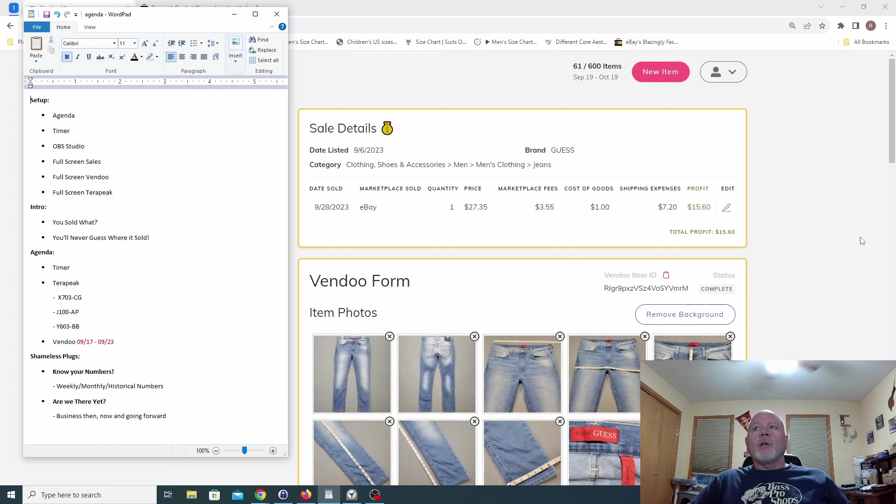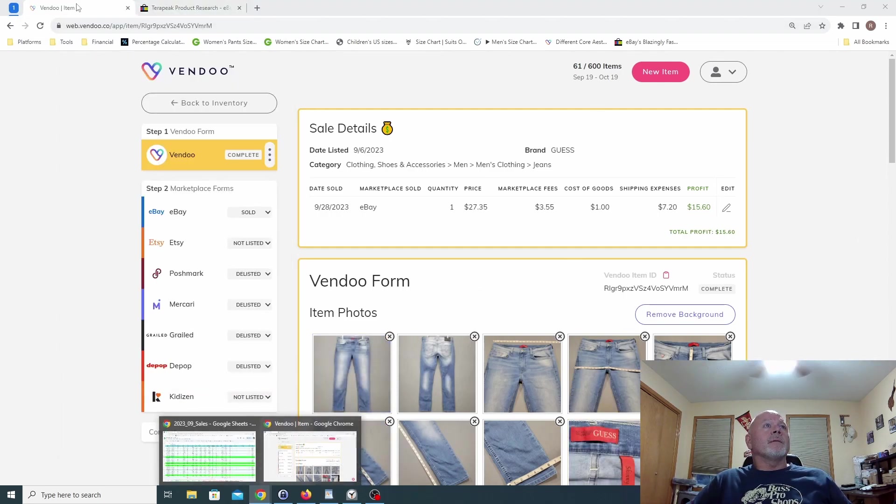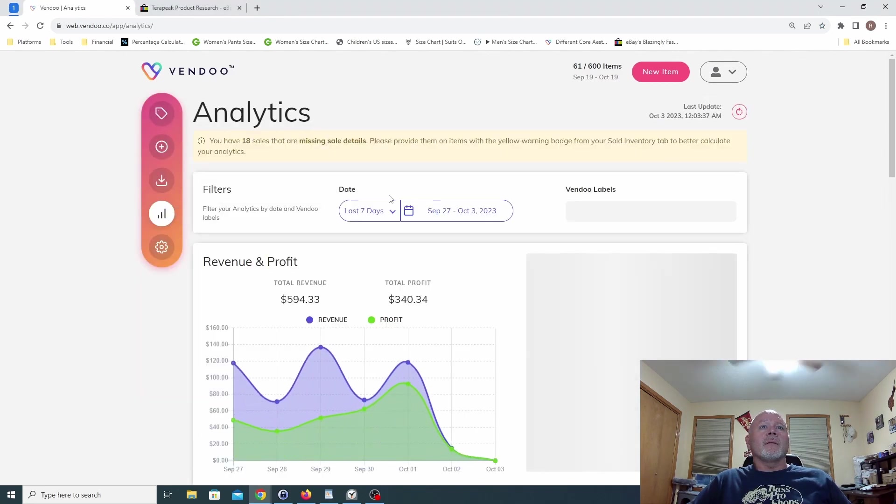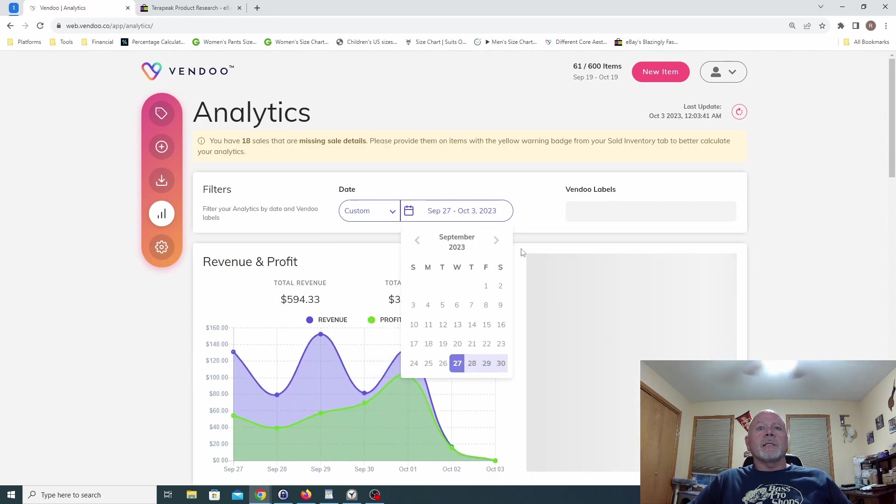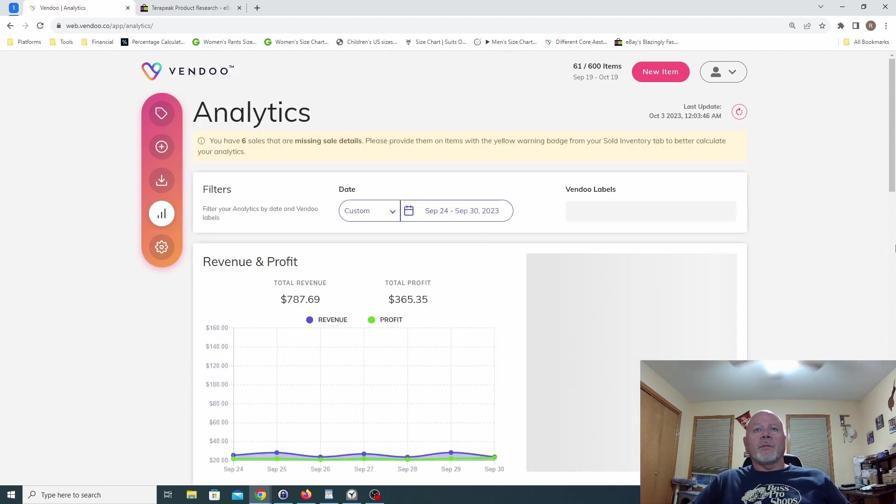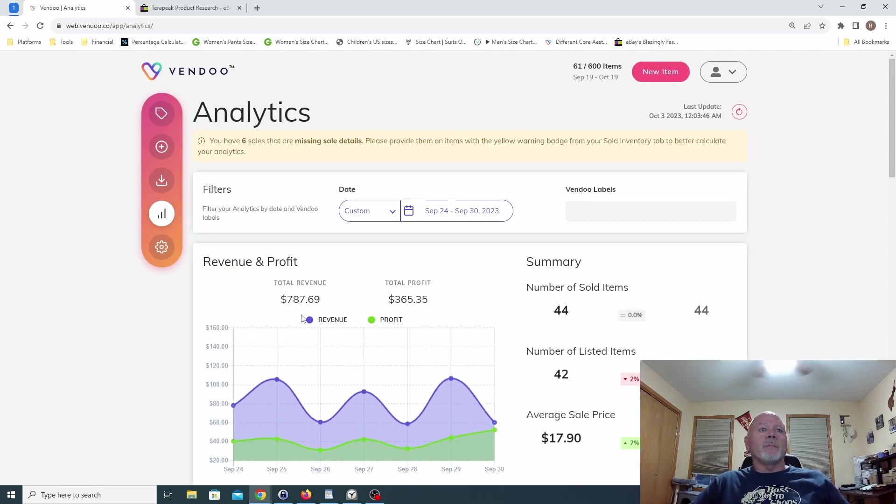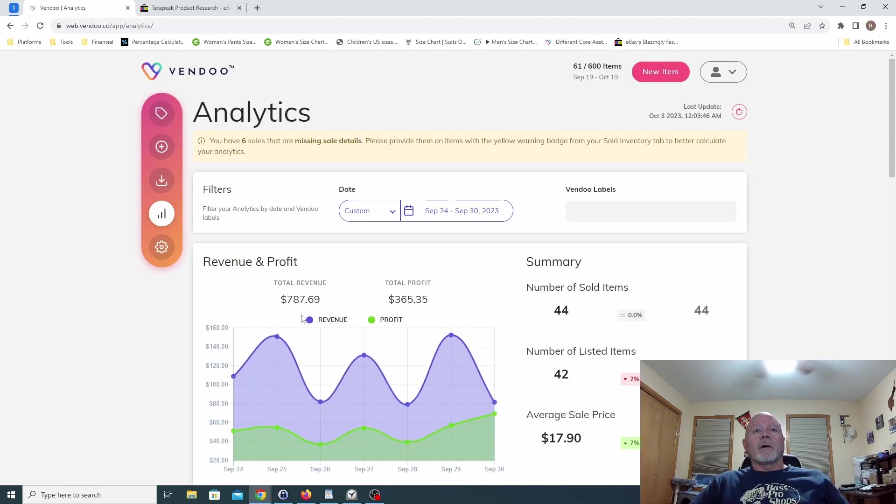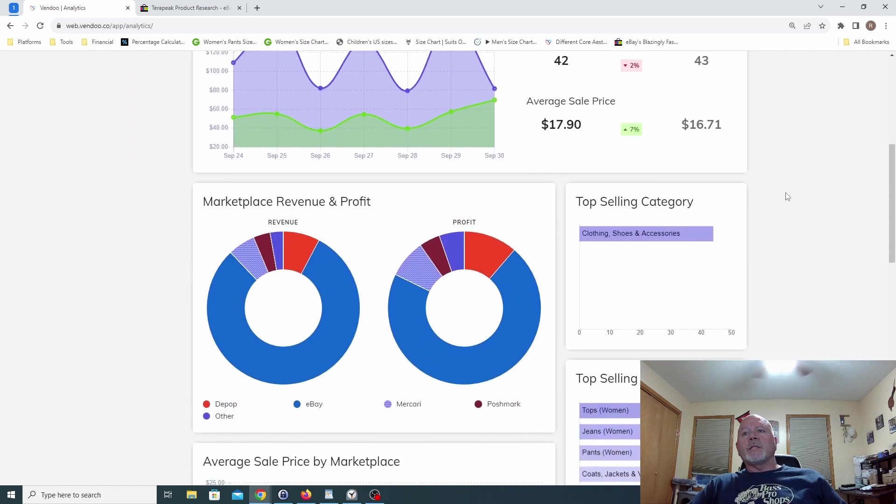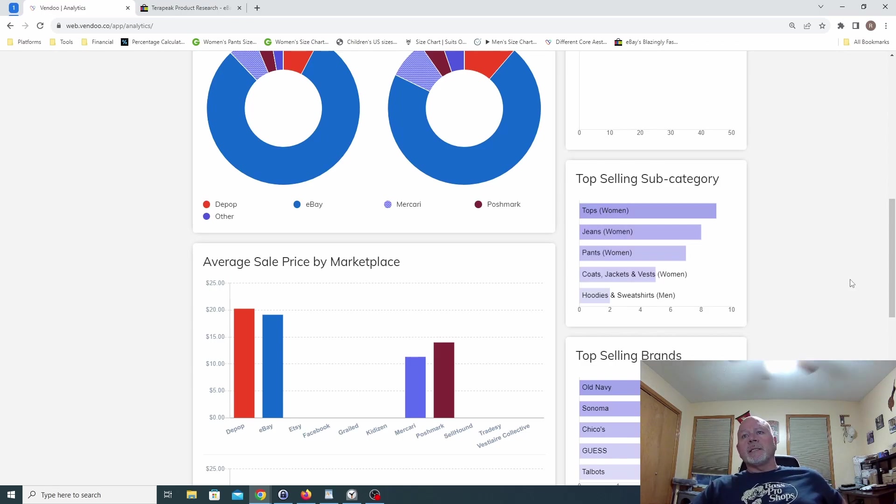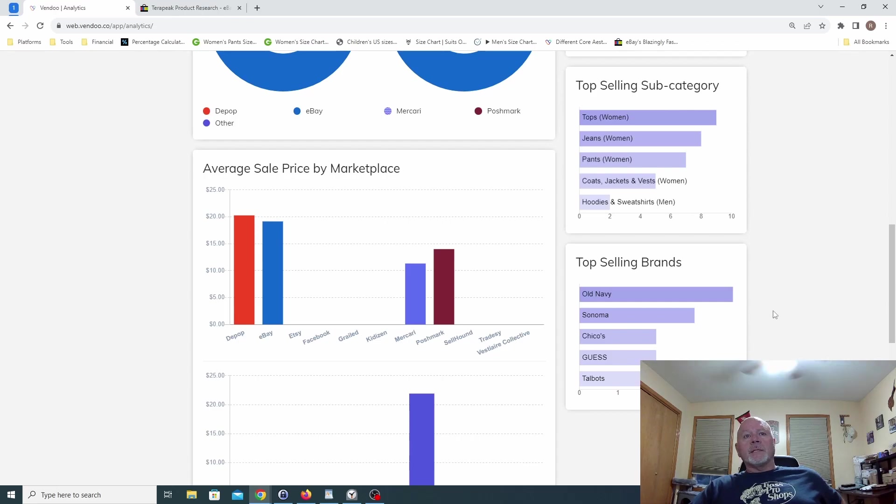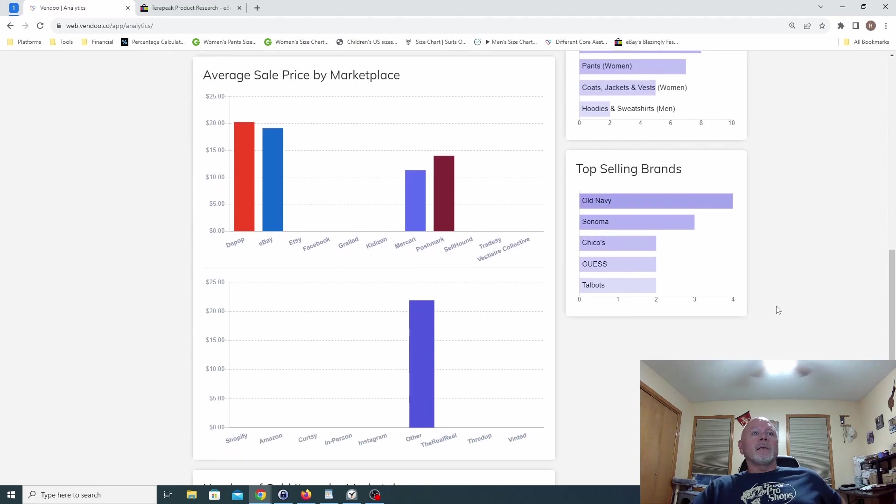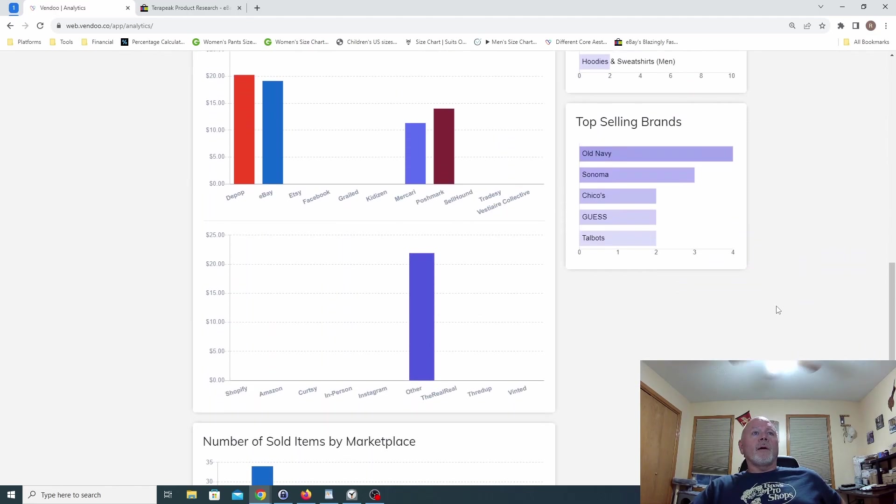Let's go ahead and go back here. Did we cover enough? Let's go ahead and look at our numbers in Vendu. Vendu gives us a pretty good idea of analytics. We'll do custom and we'll do September through the thirtieth, and we did that last week of September. As you can see, our gross sales were seven hundred eighty-seven dollars. We profited three hundred sixty-five dollars. We sold forty-four and listed forty-two. The categories: women's tops, jeans, pants, sold some coats and some hoodies. But mainly Old Navy, Sonoma, Chico's, Guess, and Talbots were our top selling brands. And eBay was all the way around the best marketplace.